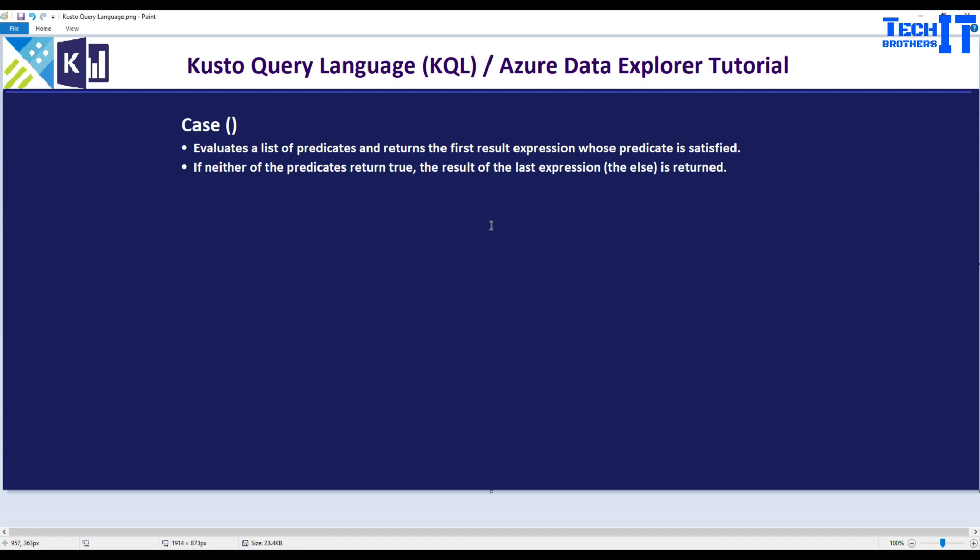Welcome to TechBrothers. In this video we are going to learn about case statement in Kusto. This is pretty much the same way as you have learned in other languages, so not a big difference, but we are going to experiment and see how exactly it looks in Kusto.